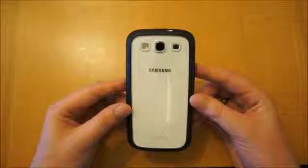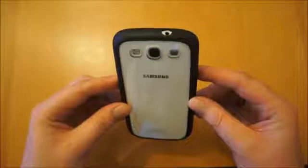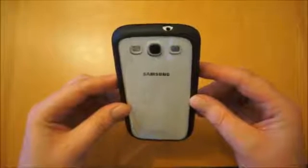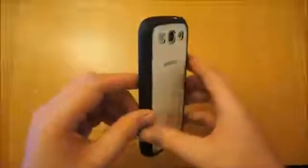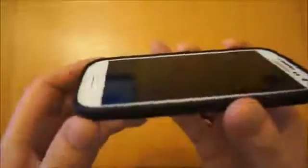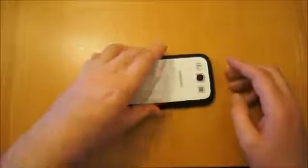Now as with most bumpers you get this raised lip that runs around the side, very slight but just enough so when the phone goes down like that, you haven't got to worry about scratching the screen because this rubber outer is slightly raised.